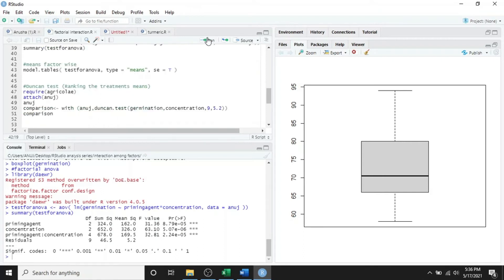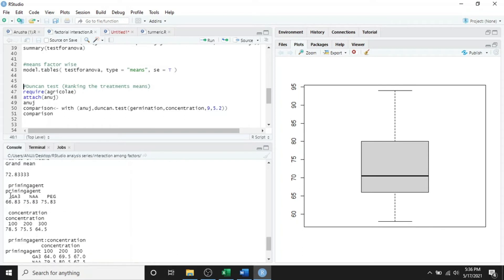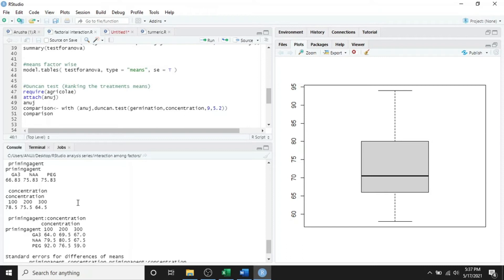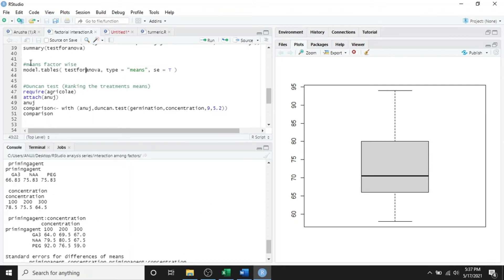Next, simply run the code to see the factor-wise mean germination. The mean germination by GA3 is 66, and 75 for PEG. For the second factor, concentration at 100, 200, and 300 ppm, the germination values are 78, 75, and 64 respectively. The priming agent by concentration interaction means are also given. Additionally, the standard error for the difference of means is provided: for priming agent it is 1.31, for concentration it is 1.31, and for their interaction it is 2.27. Lines 42 and 43 give the factor-wise means of germination percentage.